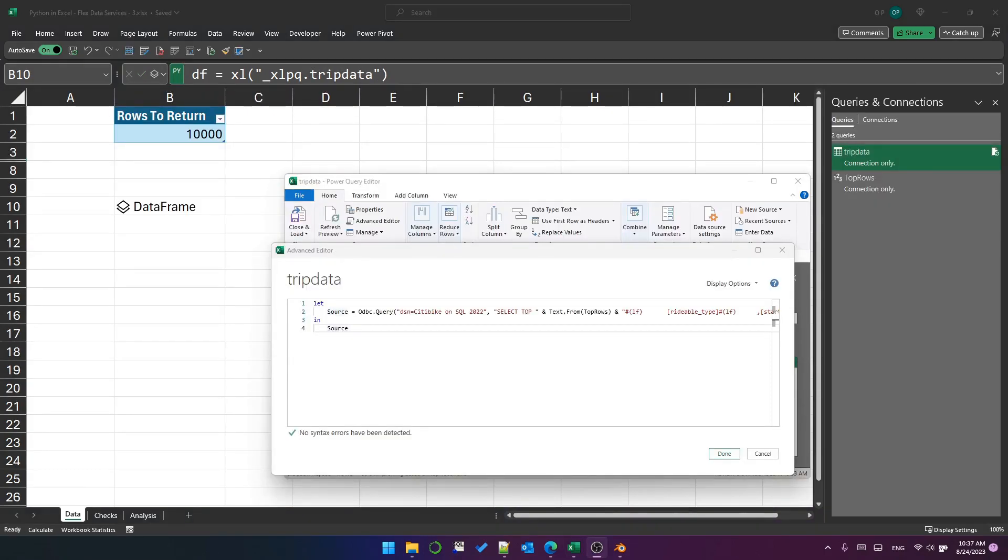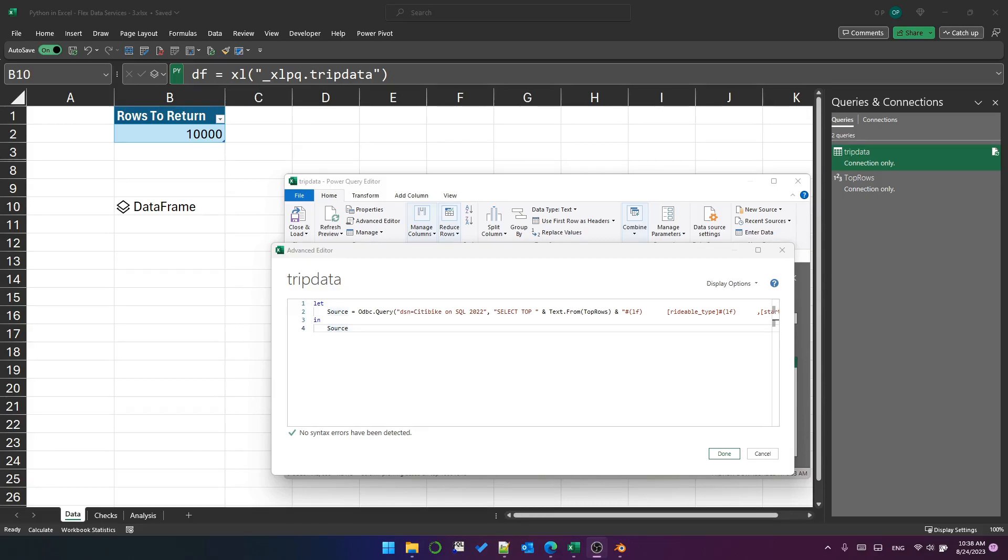The next gotcha I want to show you is related to connection only queries, whose source is in the current workbook. So I've got a table up here, which says rows to return with the number 10,000 in a single cell.